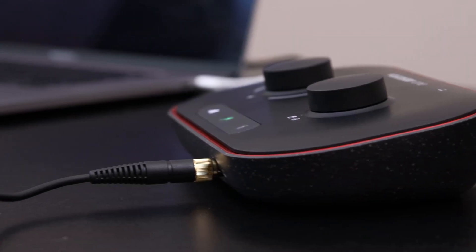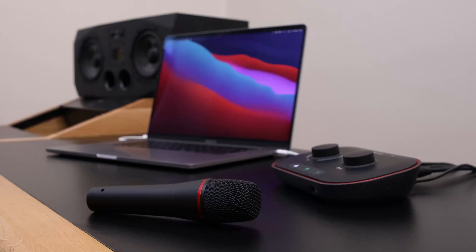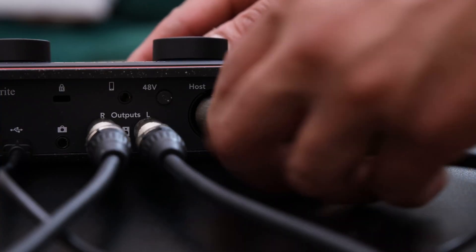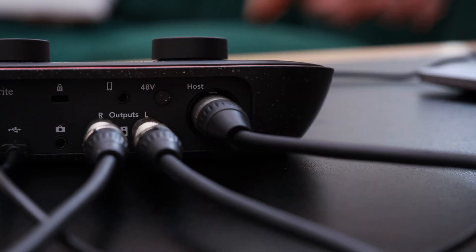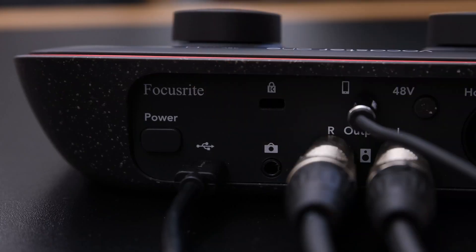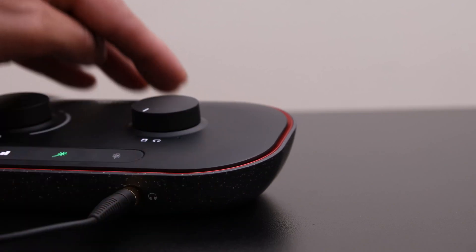You can connect one set of headphones to your Vocaster One. The headphone output will give you a default mix, which includes anything connected to your Vocaster One, such as computer audio, the microphone, and the phone input. Connect your headphones to the headphone socket on the front panel of your Vocaster One.